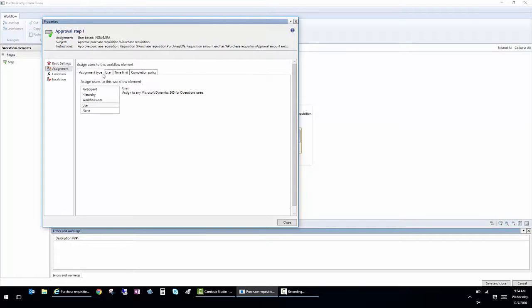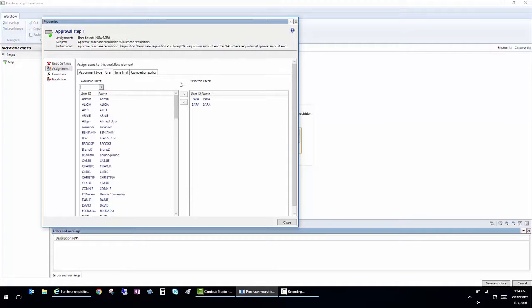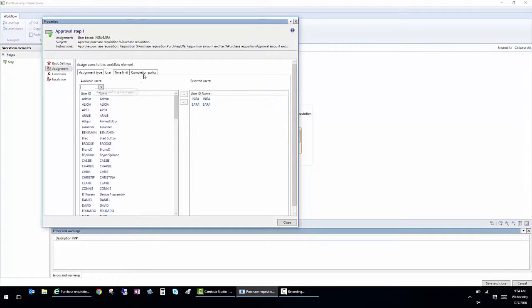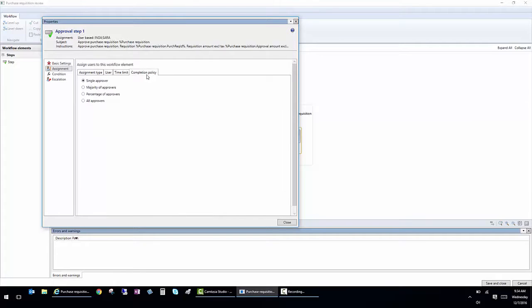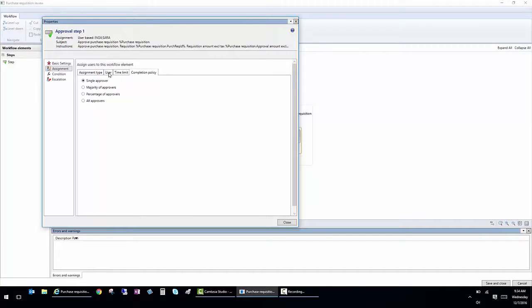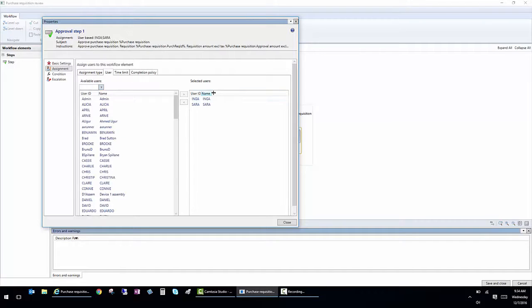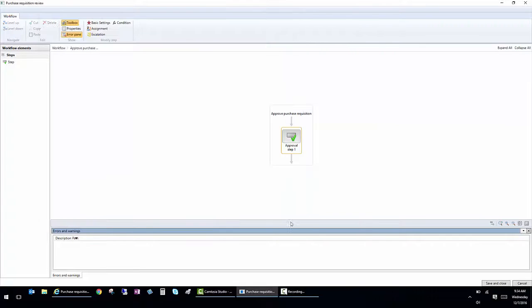So in this case, I have it assigned to Inga and Sarah. And I have a requirement under my completion policy here that one person needs to approve it. So if either Sarah or Inga approves it, then we'll be able to move forward with the requisition and convert it into a purchase order.